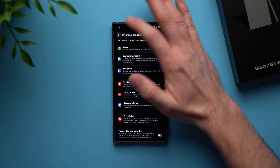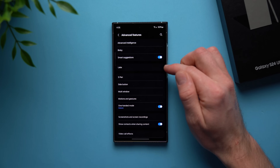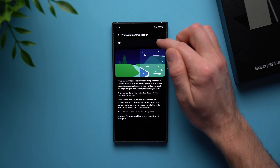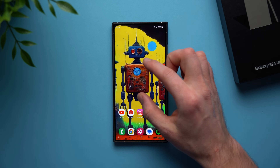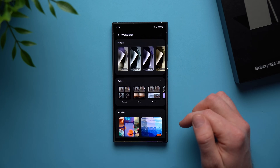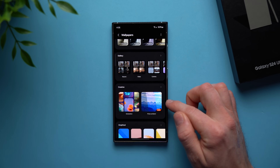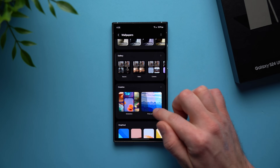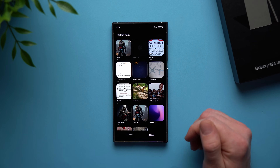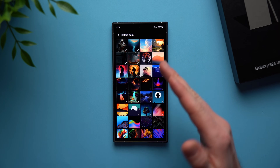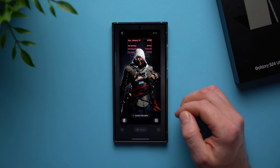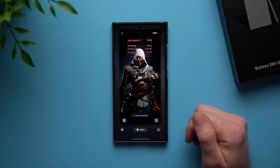Now let me show you another wallpaper-related AI feature. Go back to advanced features, go to labs, and then go to photo ambient wallpaper — this is disabled by default. Enable it, then go back to your home screen, pinch out, go to wallpaper and style, change wallpaper, and now you'll see this new feature called photo ambient. It won't show up unless you enable it first. When you go in, it shows your photo gallery. Go into your wallpapers and select a photo.